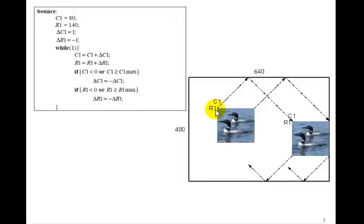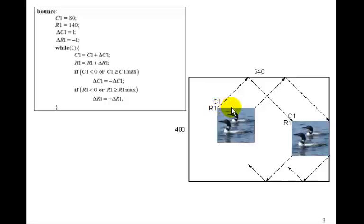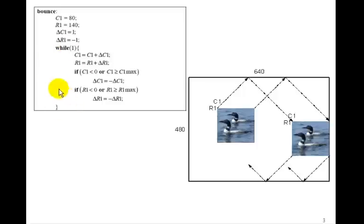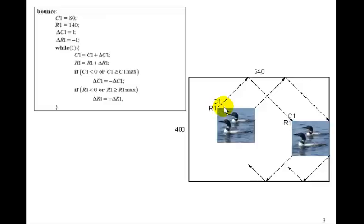If we wanted to move it at 45 degrees, we need to increment C1 by 1 every clock cycle and decrease R1, and then it will move at 45 degrees. So we'll set delta C1 to 1 and delta R1 to minus 1 to begin with. And then we'll go into this infinite loop and set C1 to C1 plus delta C1. That increments C1 by 1 in this case. R1 is R1 plus delta R1. That decrements it.